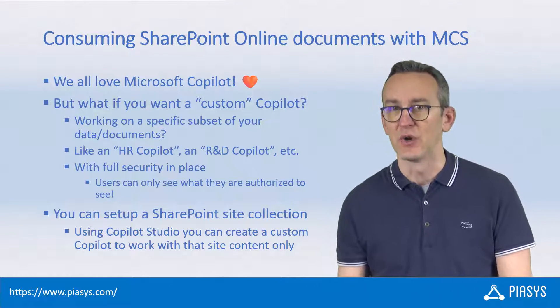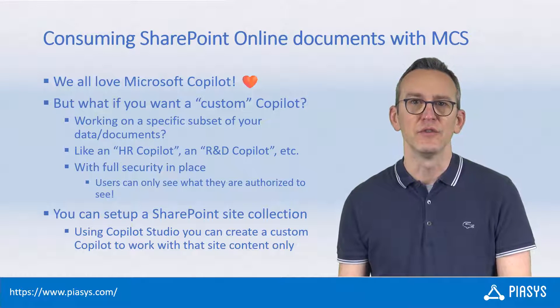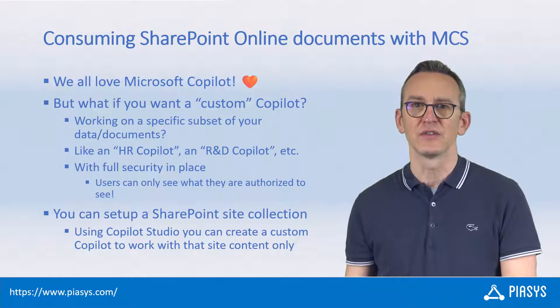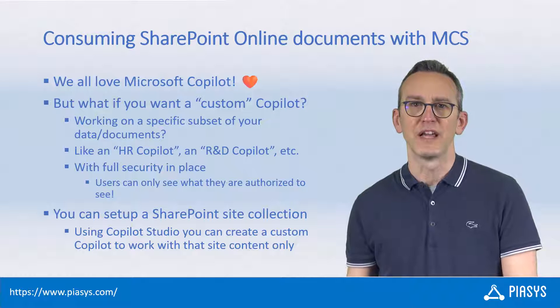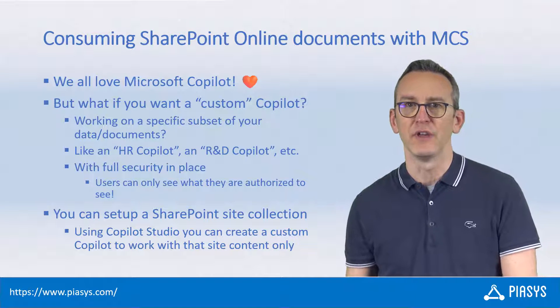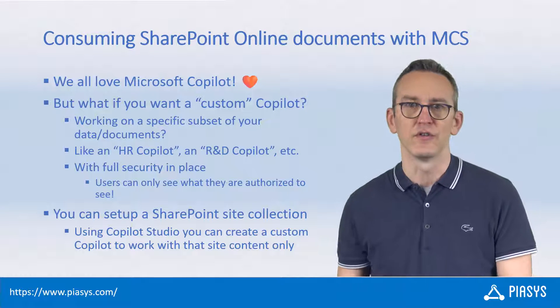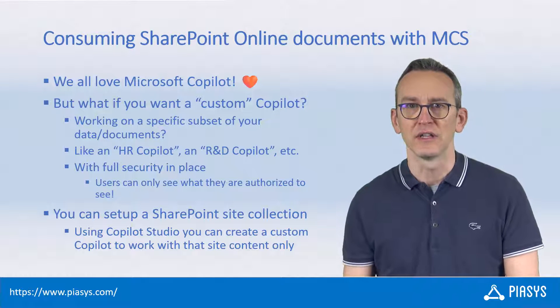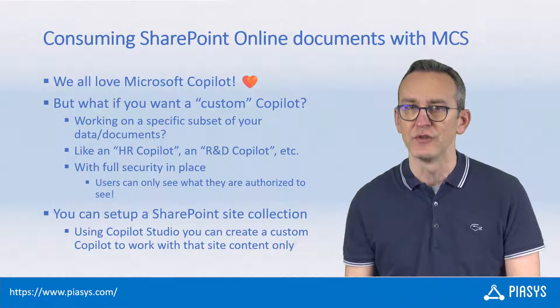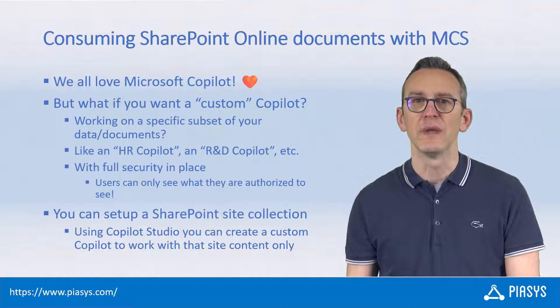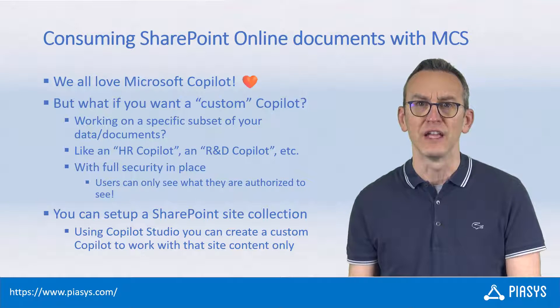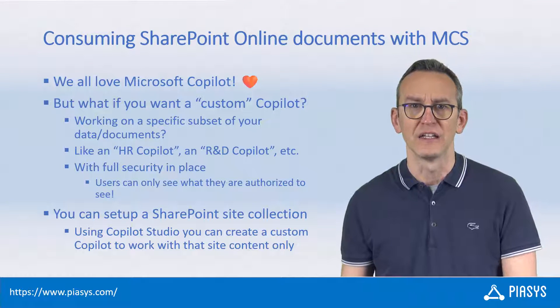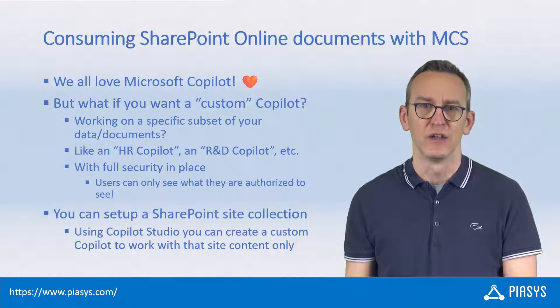You can do this using Copilot Studio to create a custom Copilot that allows you to write prompts for, for example, a specific HR Copilot or Research and Development Copilot, where all of the content coming from your prompts will be based only on a specified set of documents in a target site or OneDrive.